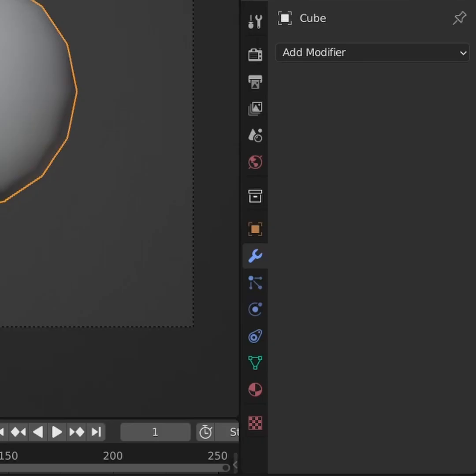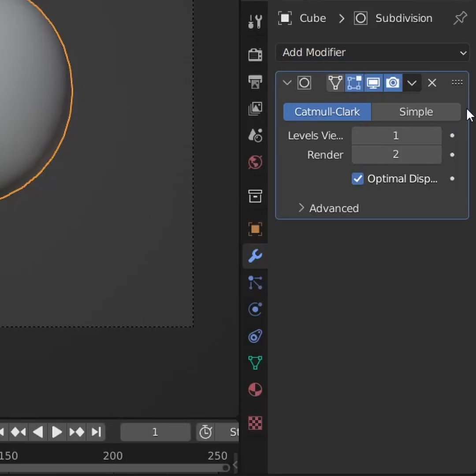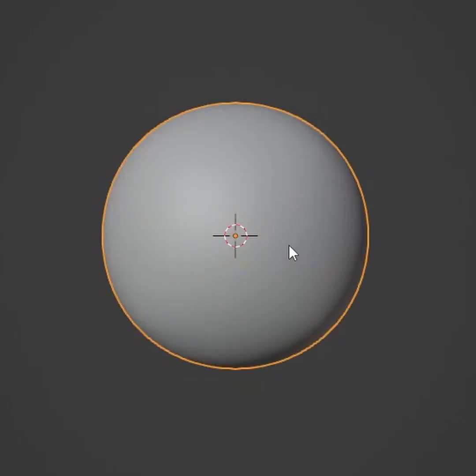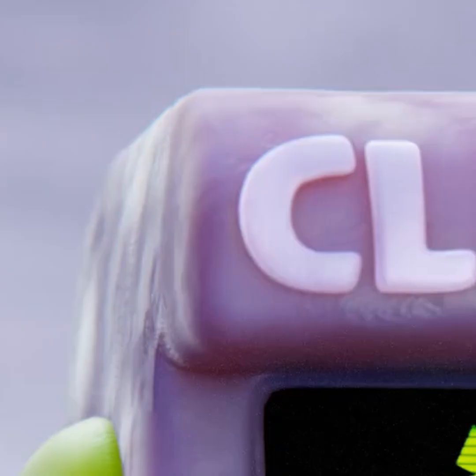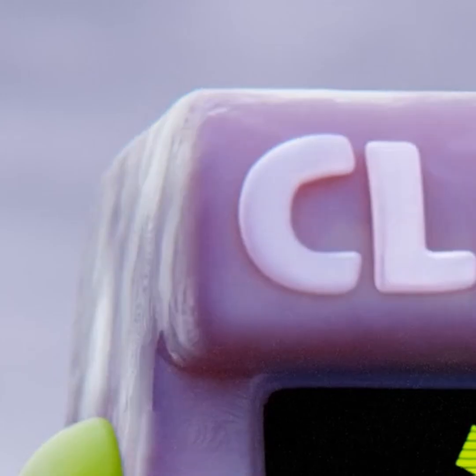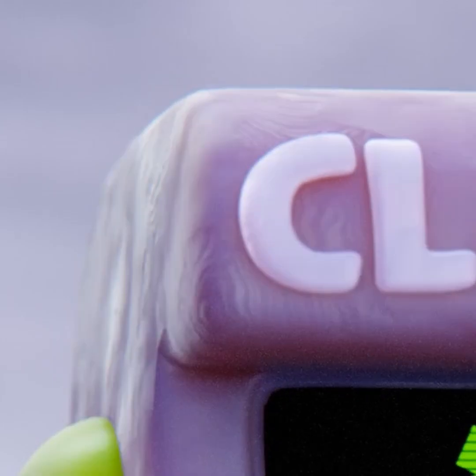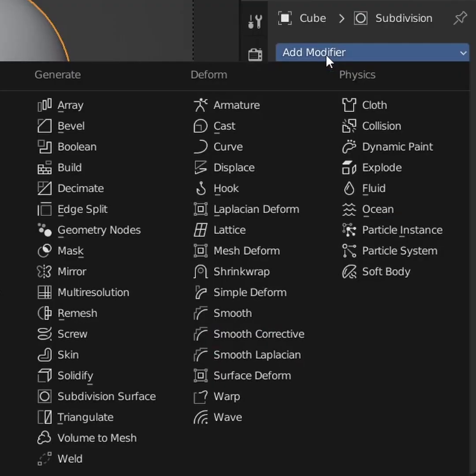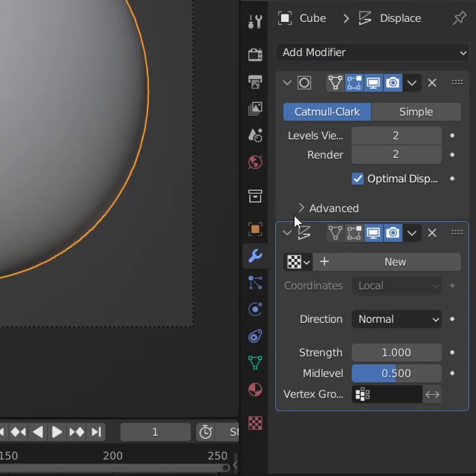Shade smooth, give it a new subsurf, and here we have a sphere with good topology to try out our material on. But before we make our clay material, let's give this sphere some clay displacement. Right after our subsurface modifier, let's add a displacement modifier.